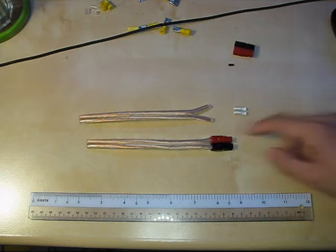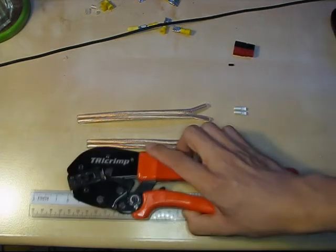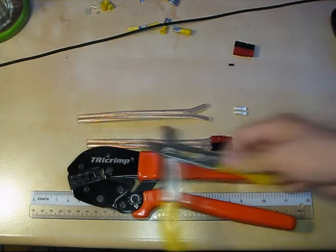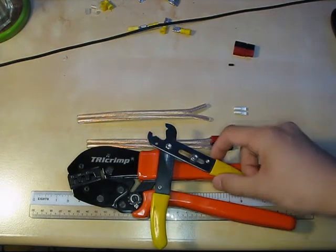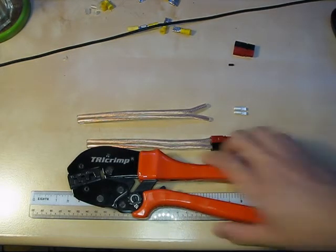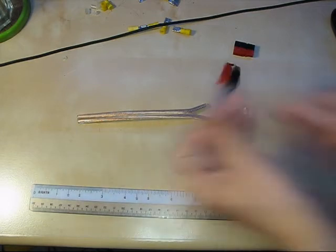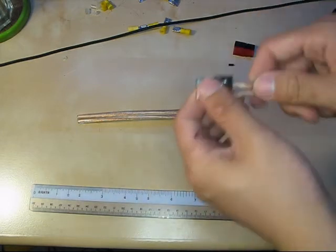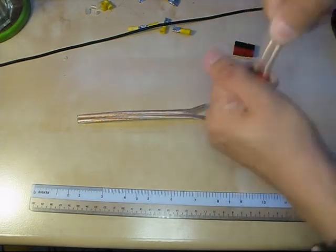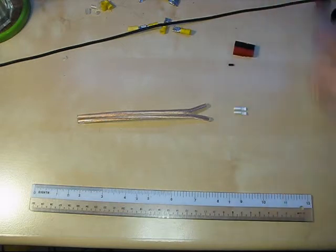So you need that and a good crimper, and a wire stripper of some sort. So let's dig in. Here is an example cable. It's already been crimped. There's a very strong crimp on there. You're not pulling that off at all.